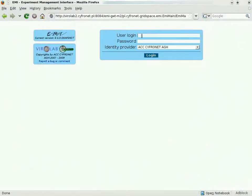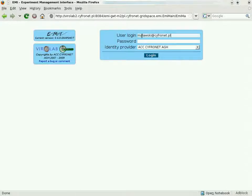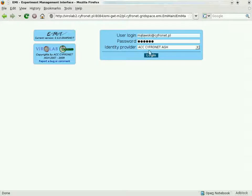The Experiment Management Interface is the user interface of the GridSpace Virtual Laboratory. Developed in the Viralab project, it is being extended in PL Grid. Access to the Virtual Laboratory is secured using the Shibboleth system.